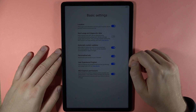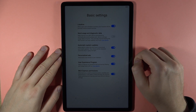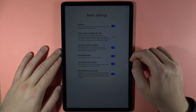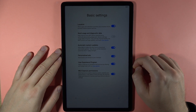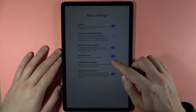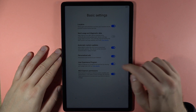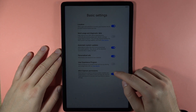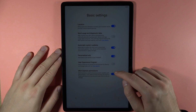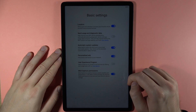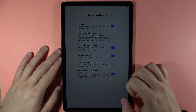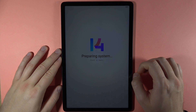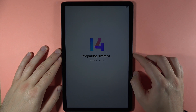Here we can turn off usage and diagnostic data, enable automatic system updates, and turn on or off personalized ads. There's also the user experience program — I recommend turning it off — and the MIUI performance permission, which we can leave on. Tap the arrow in the right bottom corner to proceed.